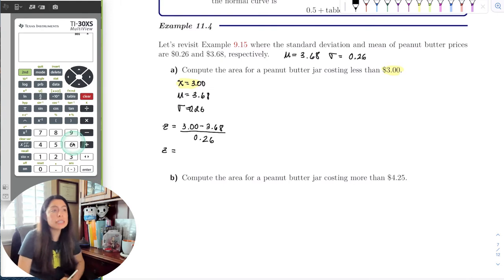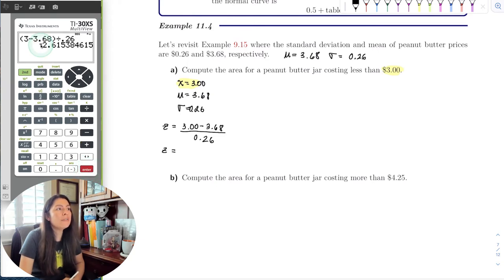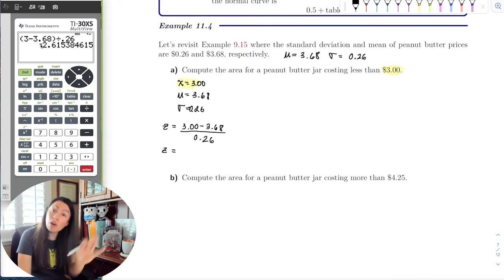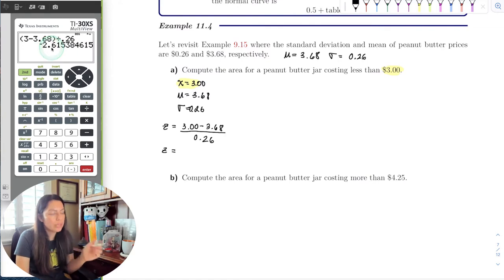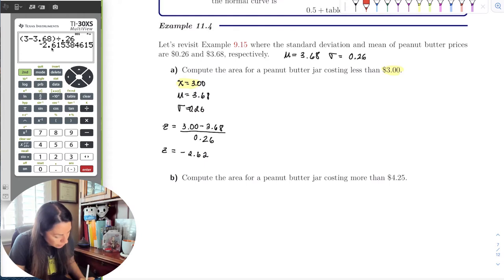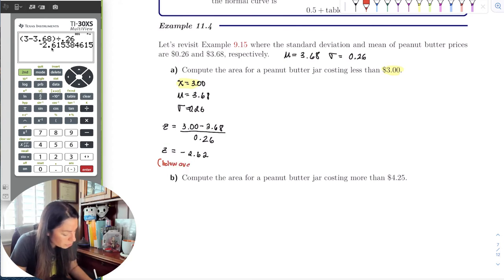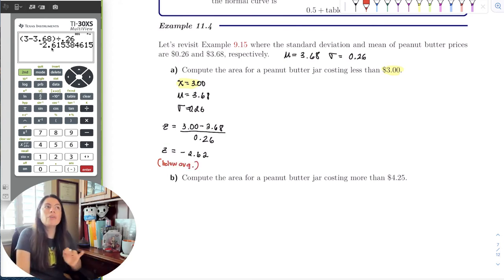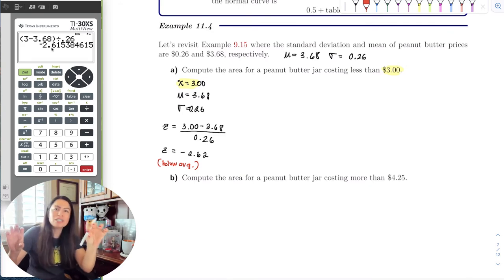When I put that in the calculator, I get a negative value — that's fine. Negative means it's below average. Rounding to the hundredths place, the five is the test digit, so we take the one up one: z = negative 2.62. Remember, the bell curve is symmetric, so wherever positive 2.62 would be, negative 2.62 is right there on the opposite side.